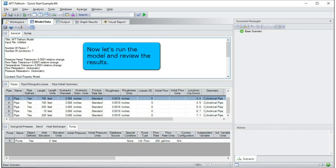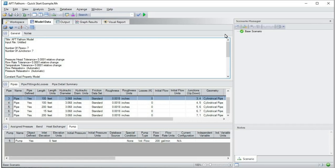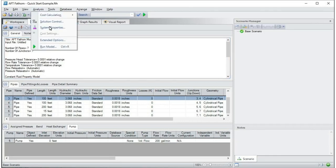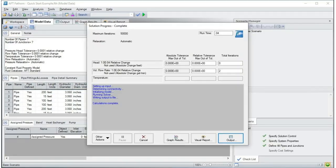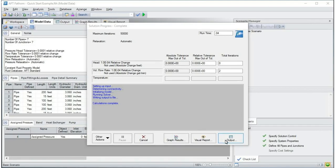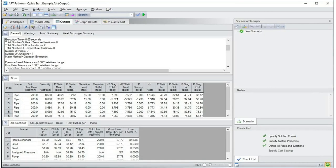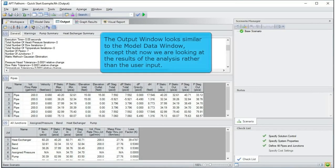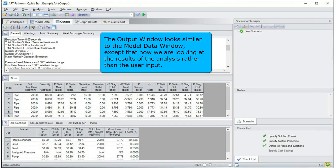Now let's run the model and review the results. The output window looks similar to the model data window, except that now we are looking at the results of the analysis rather than the user input.